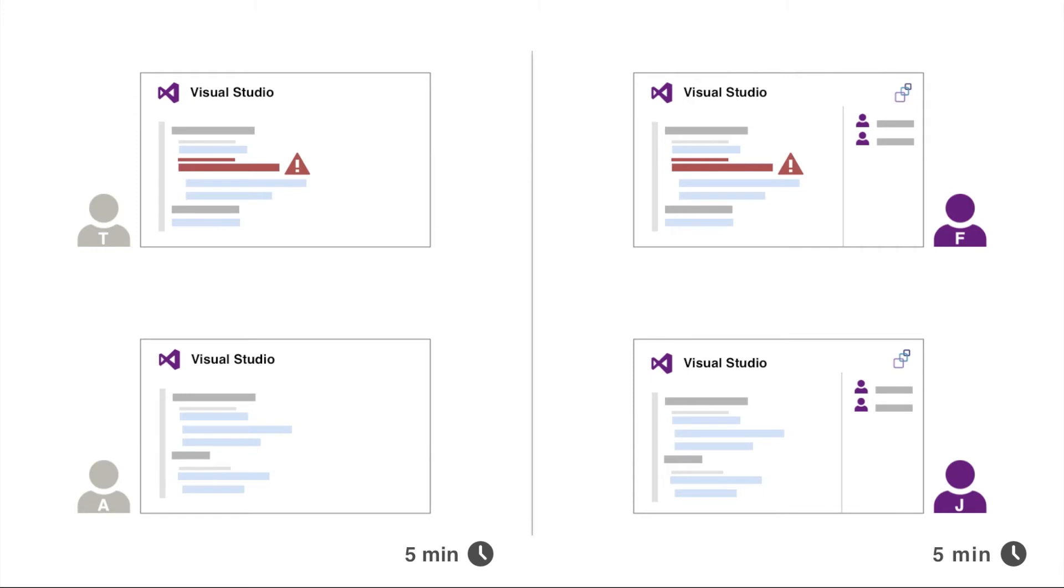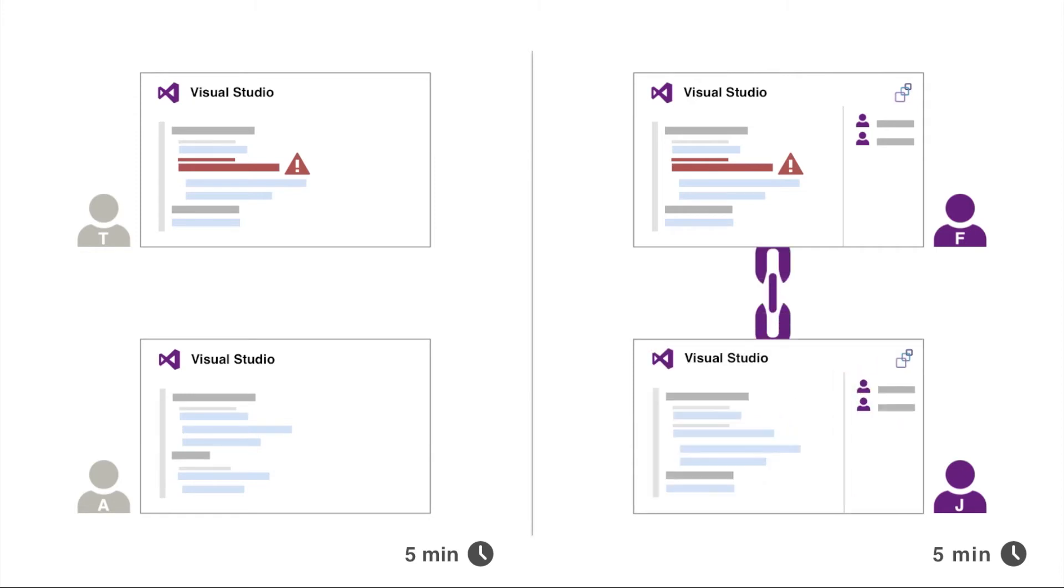Meanwhile, Fatima simply shares her solution using VS Anywhere, and they check out the problem collaboratively in real time. With functionalities like the follow command, Jane locates Fatima's problem within seconds.